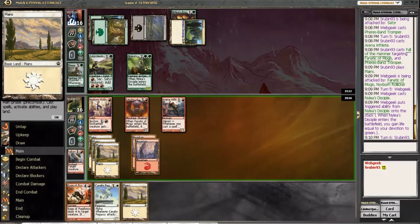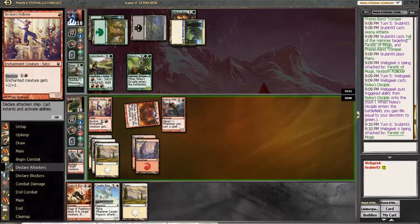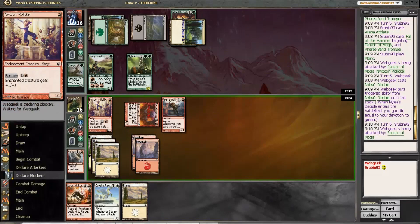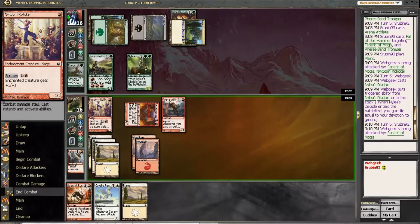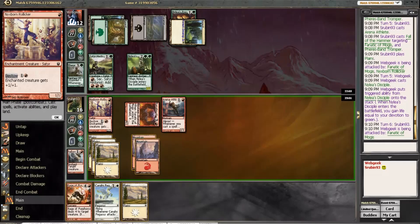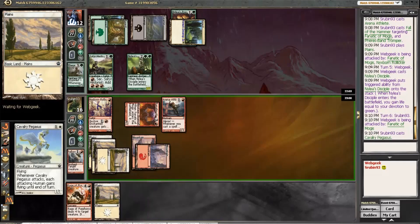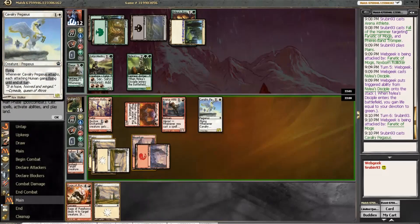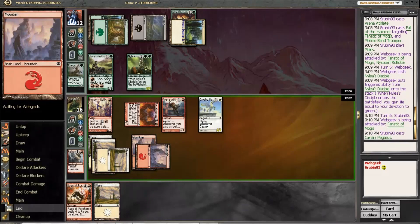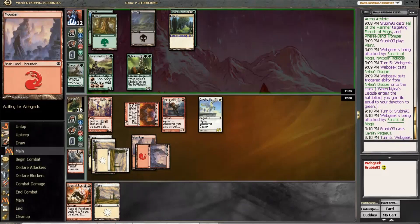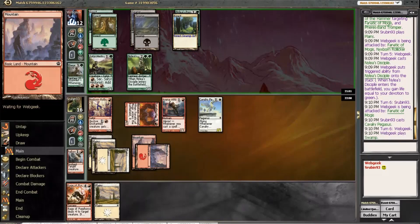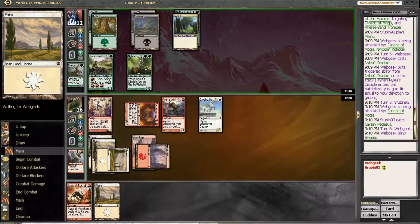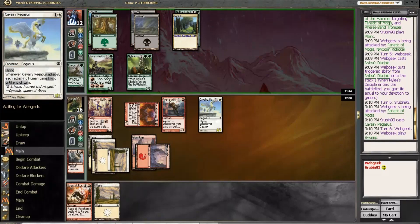And we get to Fall of the Hammer. And now we can get in for 5. Which is sweet. Because we'll have a clock of 3 once we get Calvary Pegasus Arena Athlete online. Also, any targeted spell means that his bigger thing can't block. So, we're still not favored to win here. But it isn't looking as bad.